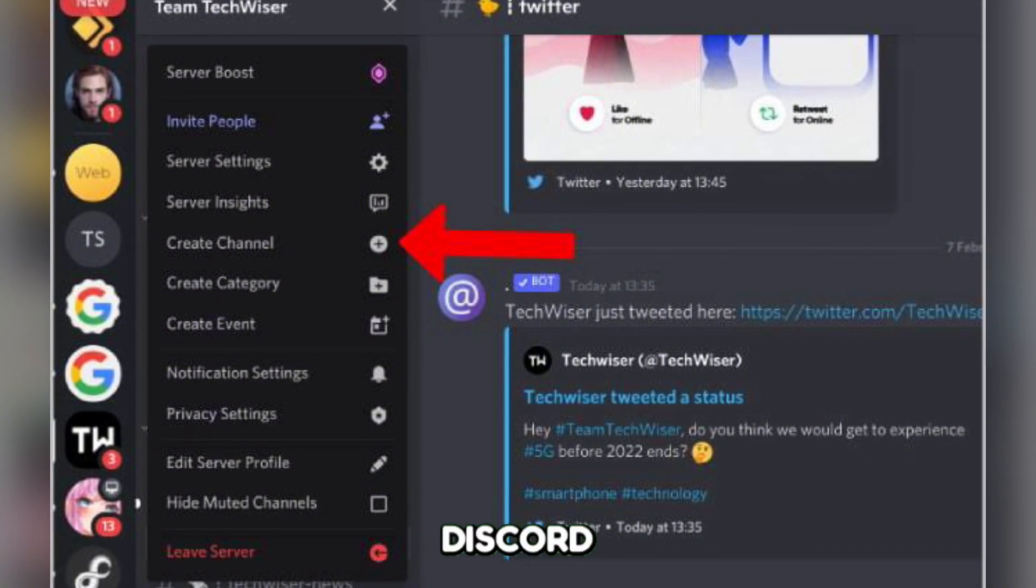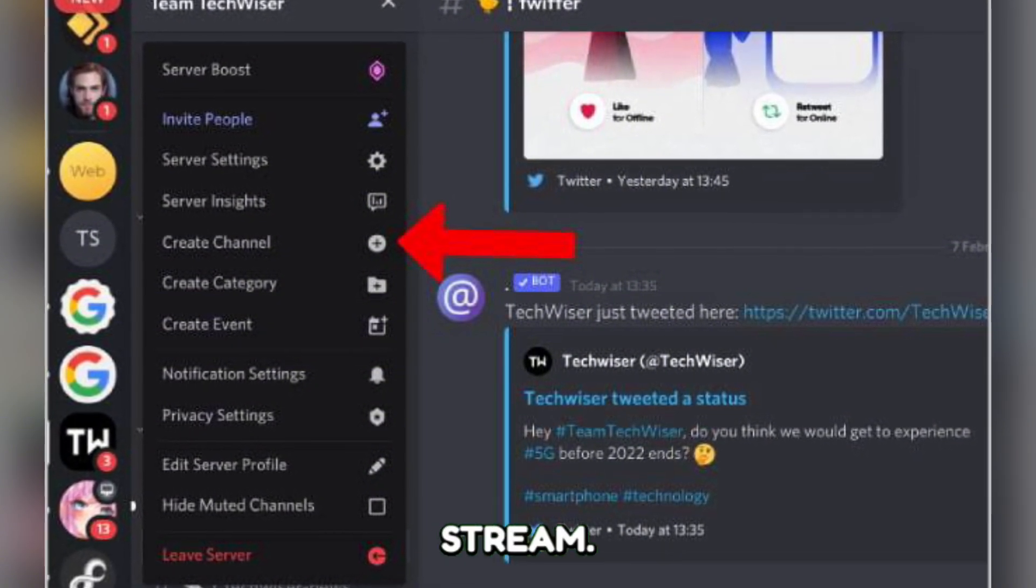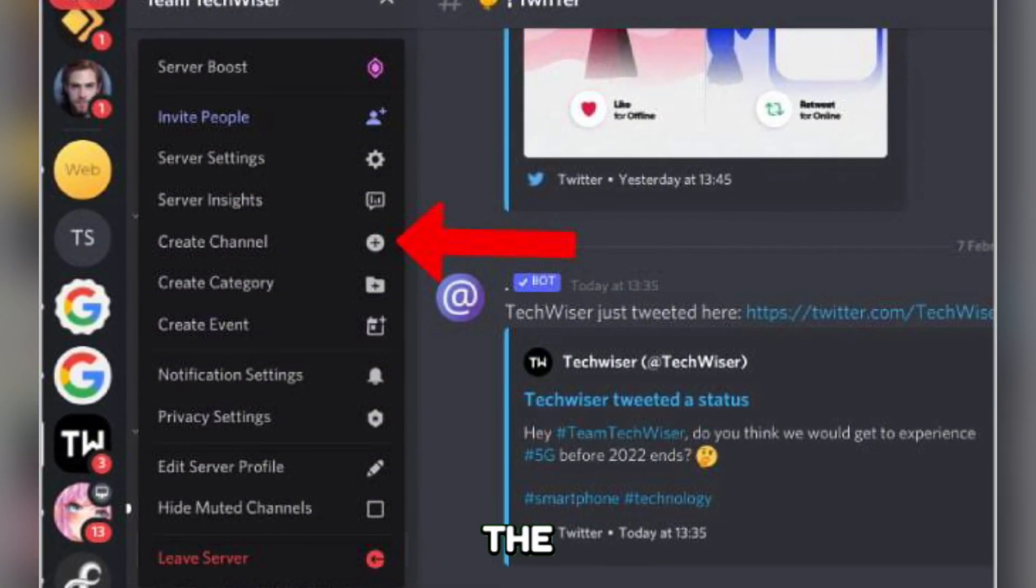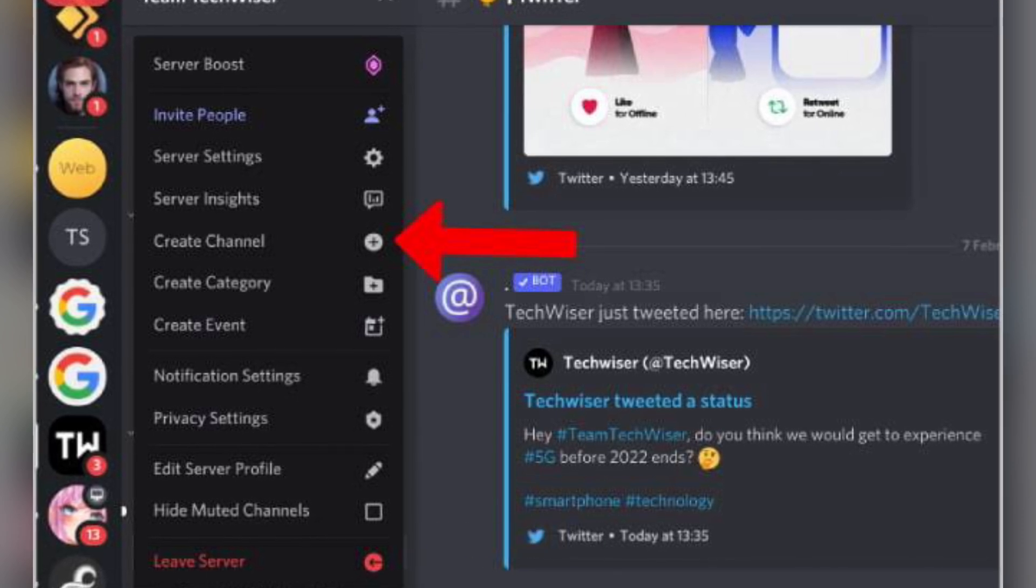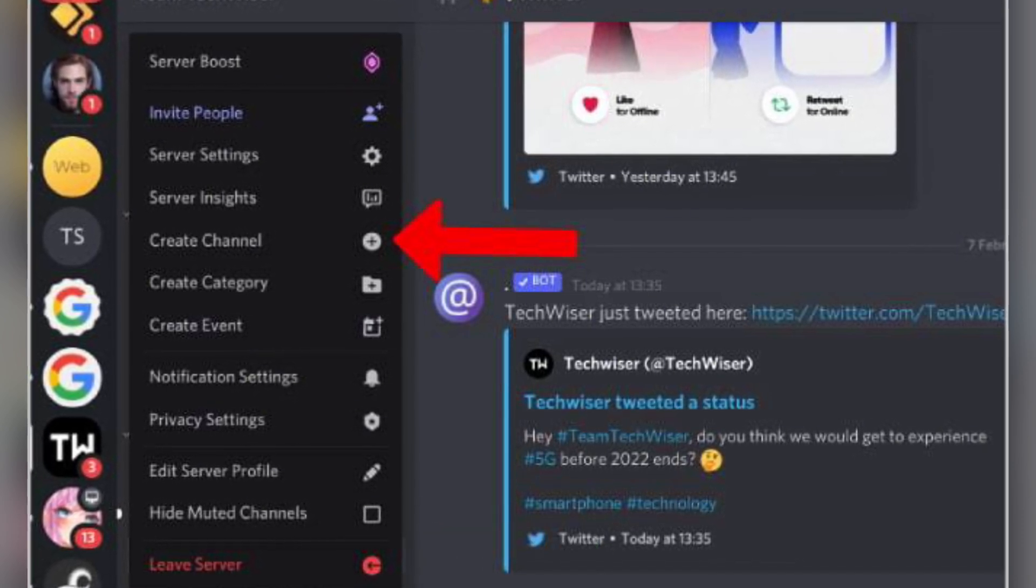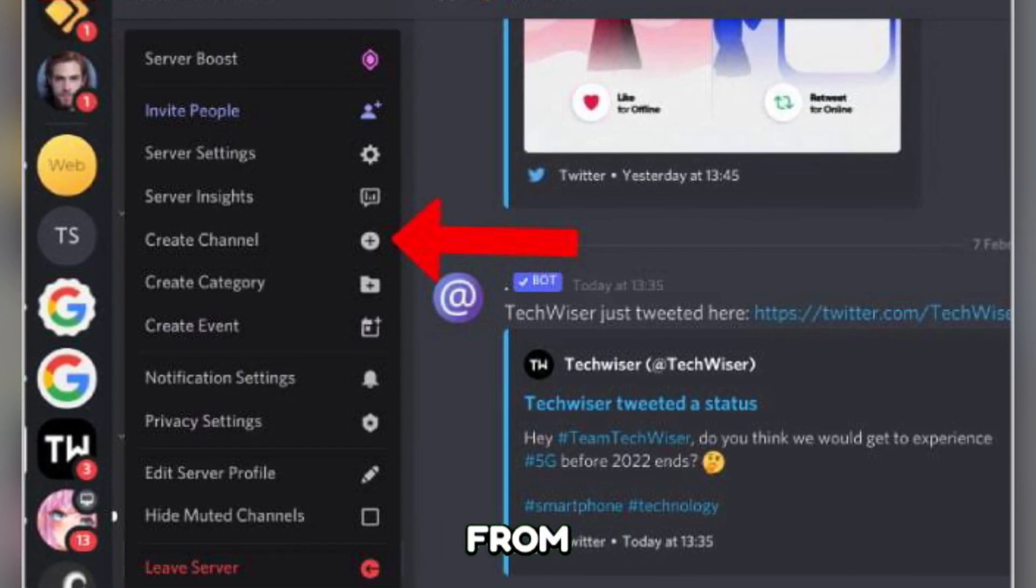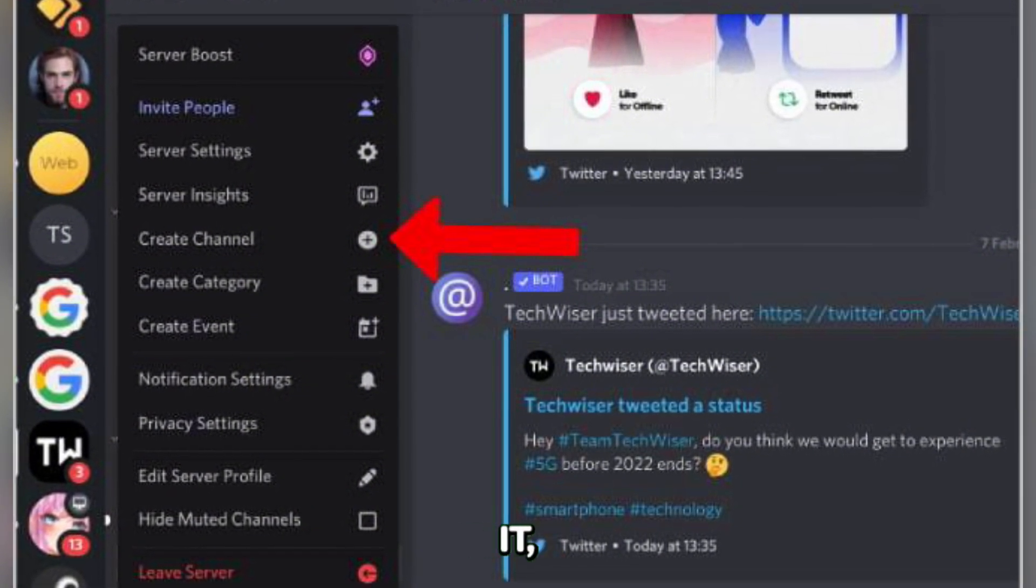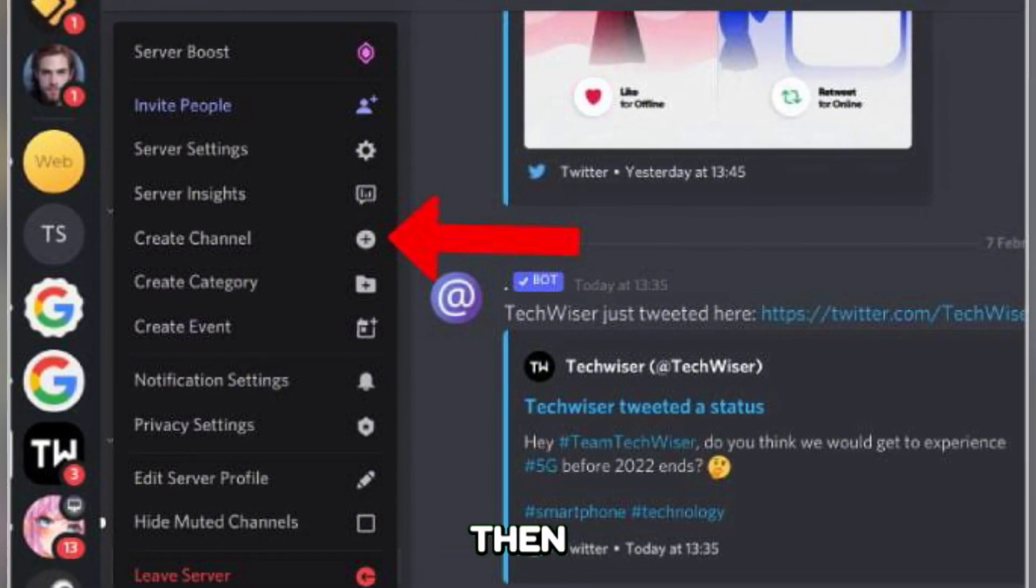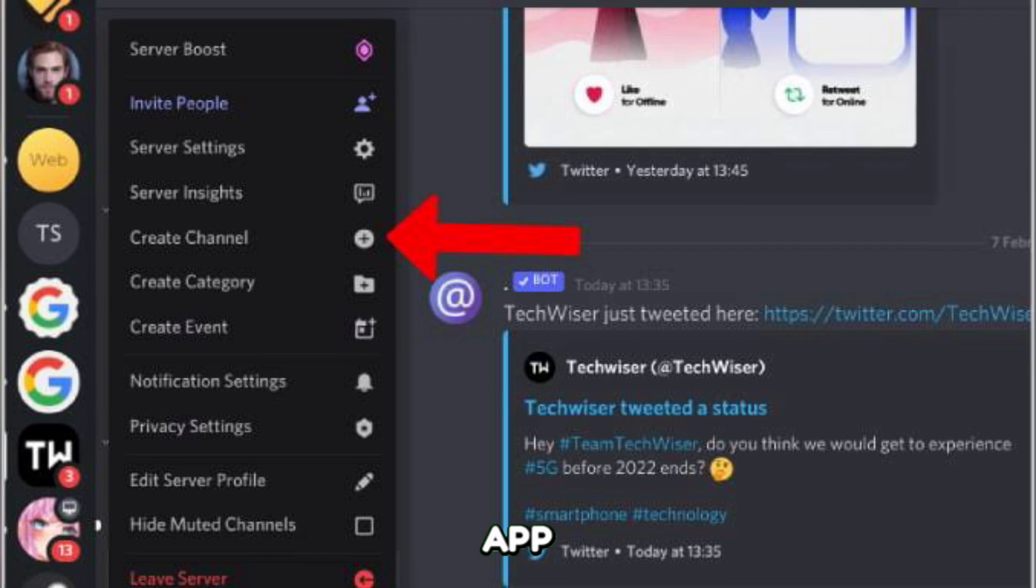In the Discord app, join the voice channel you want to stream to. Tap the screen share button located in the voice channel options. Select the PS Remote Play app from the list of apps you want to share. If you don't see it, you might need to select your entire screen and then switch back to the PS Remote Play app.